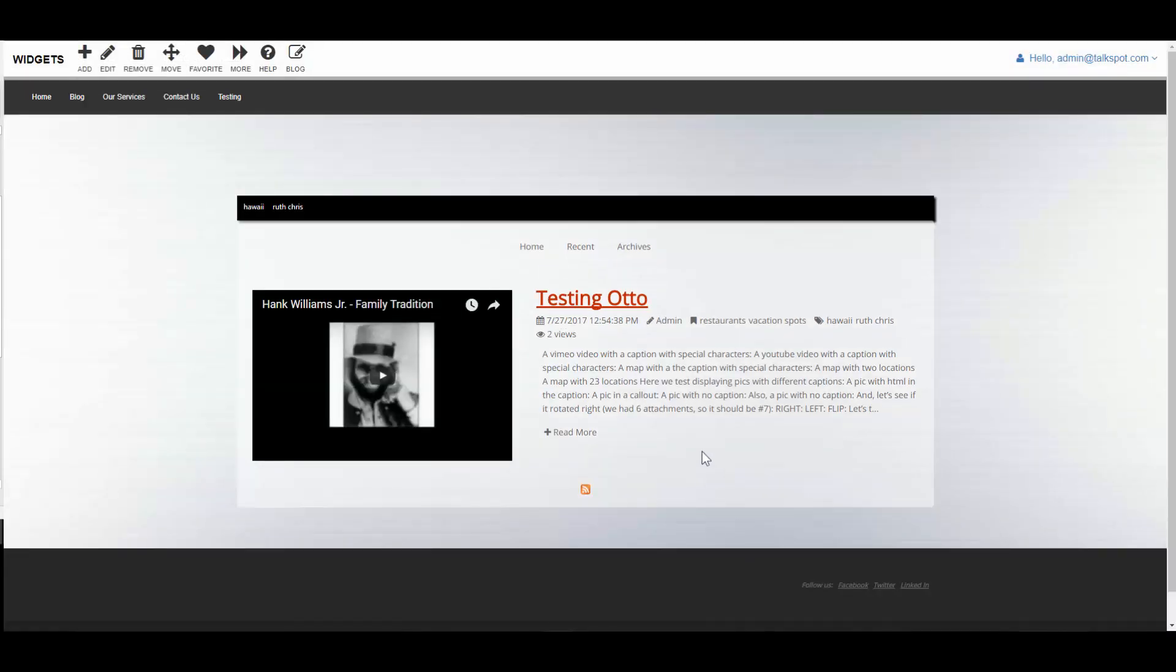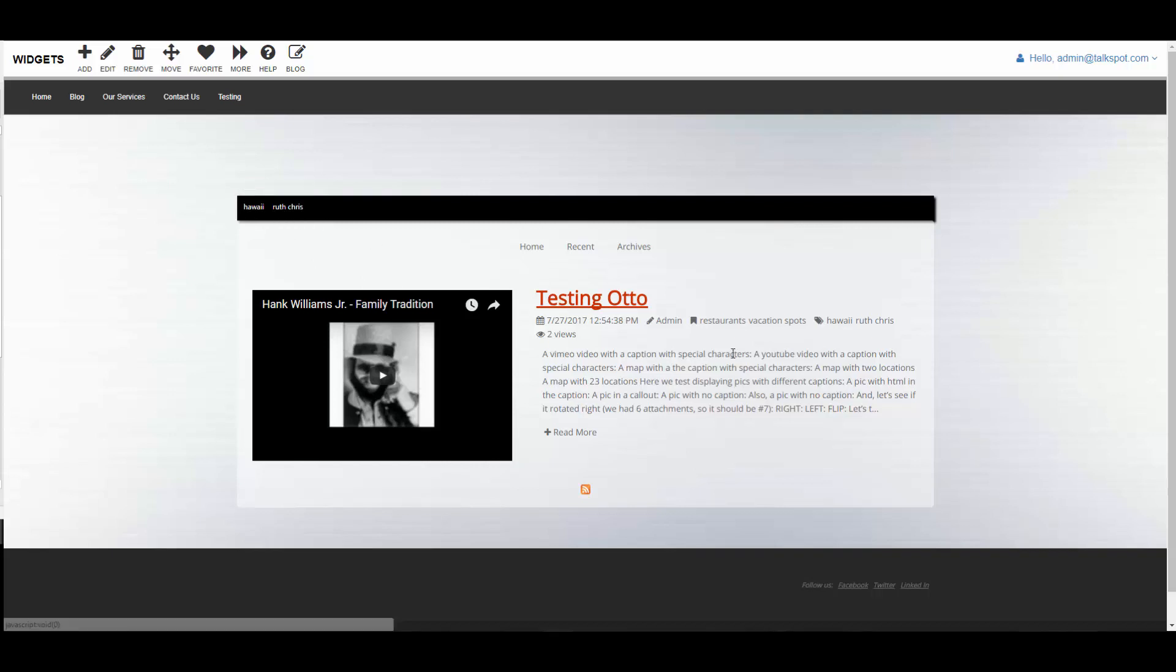As you can see, it instantly recognizes the two tags that we currently have attached to this blog article.